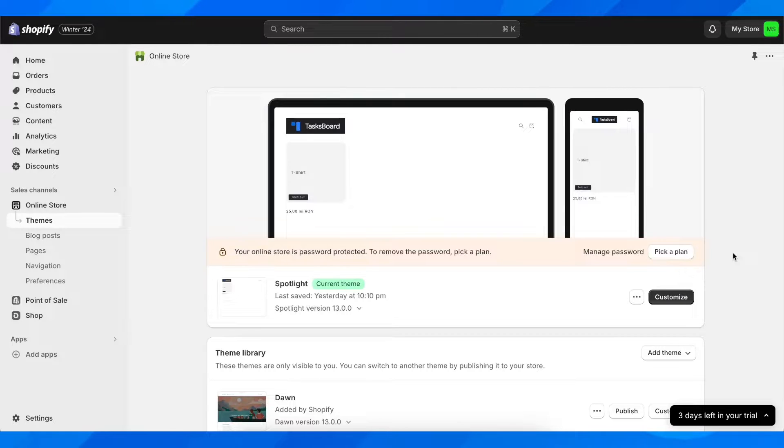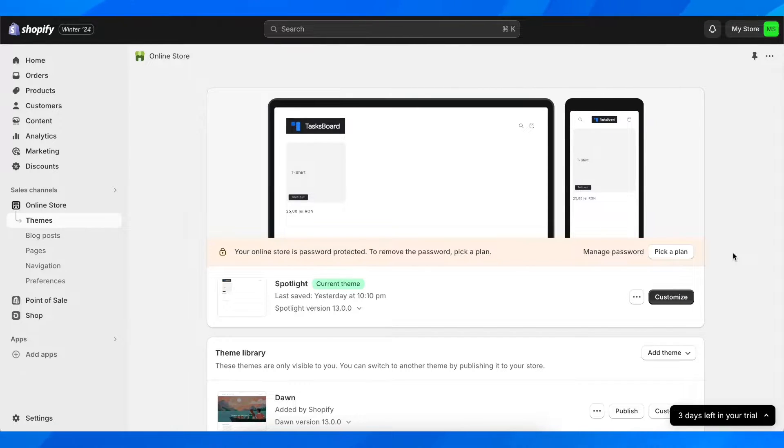Hi everyone, in today's video I'm going to explain to you how to fix Stripe payments not showing on Shopify.